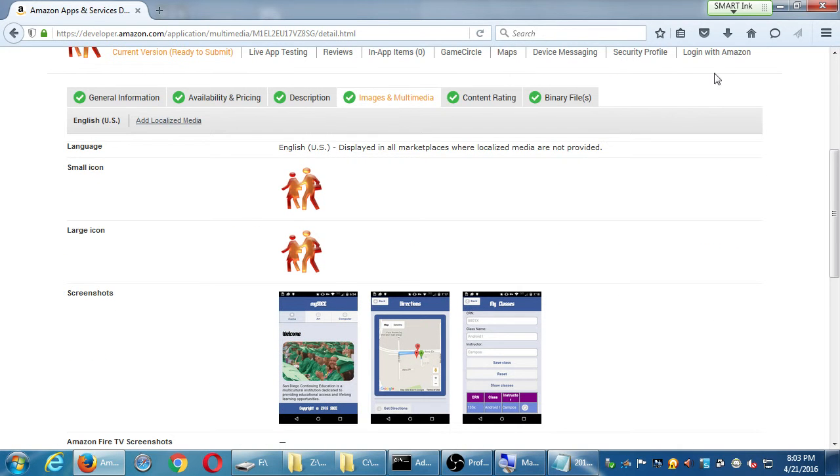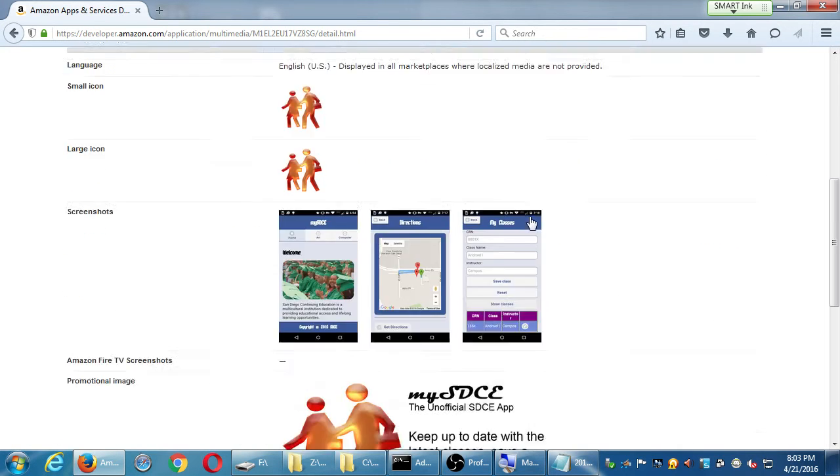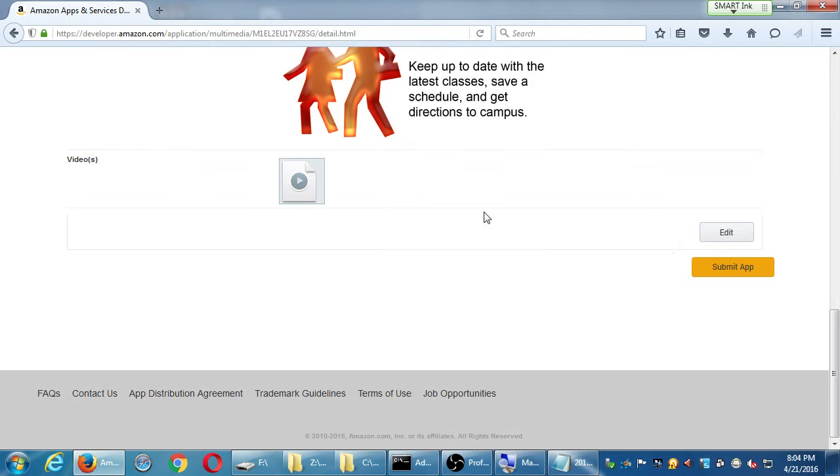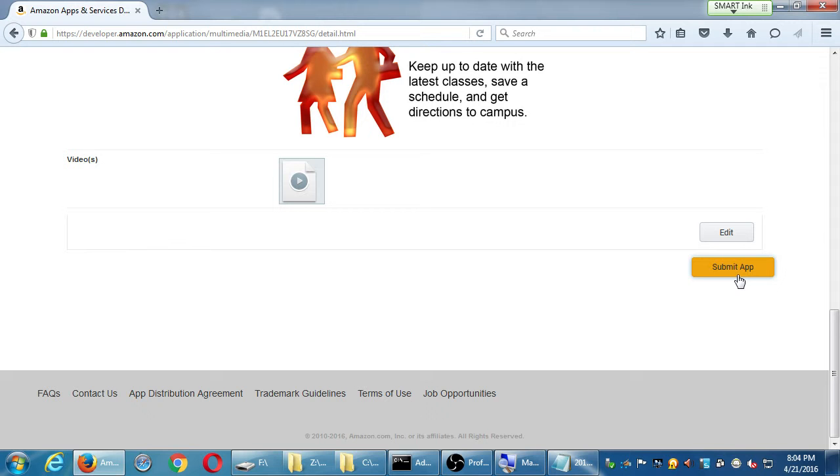And so we've got all the green ones now. And now, it might be a good idea then to finally submit. We've got all the tabs green. We've looked at our different screens. Everything's filled in. I'm going to hit submit.